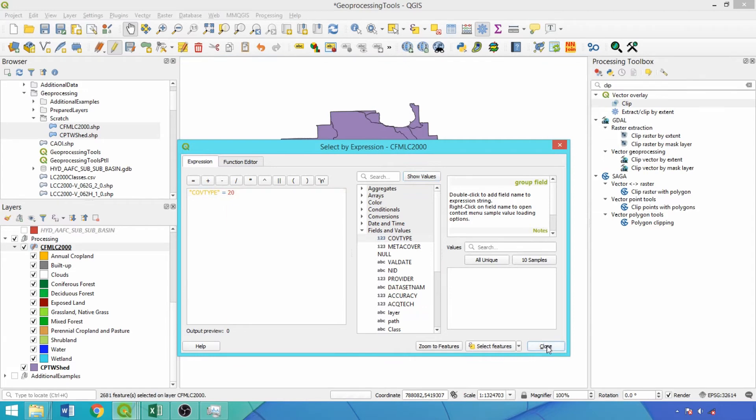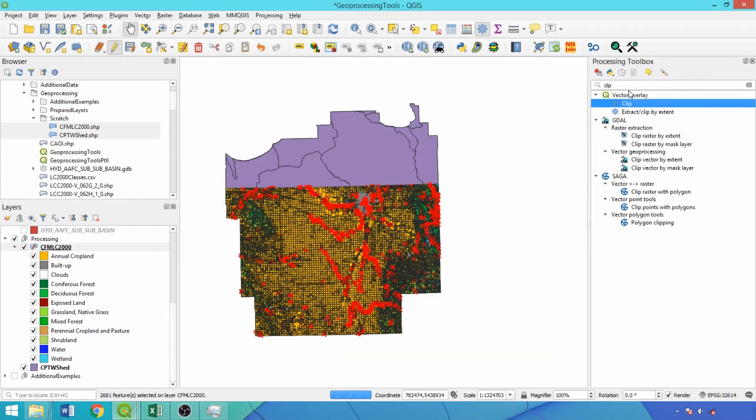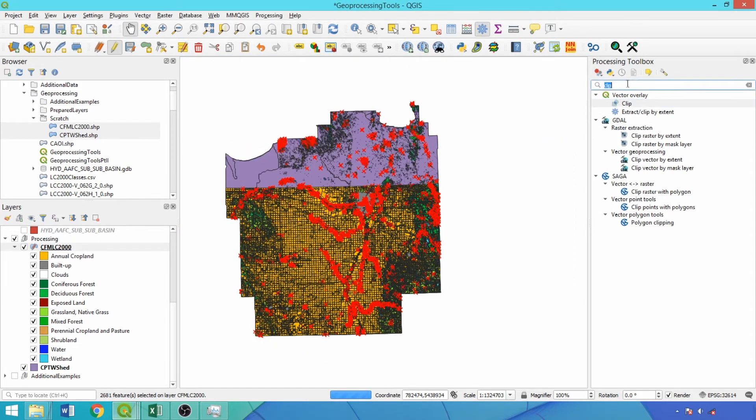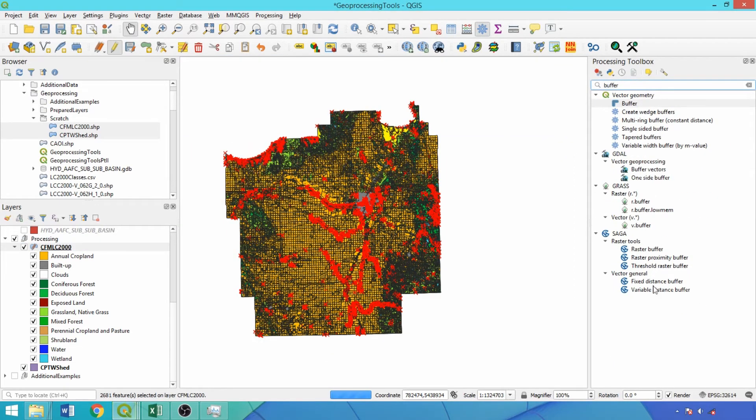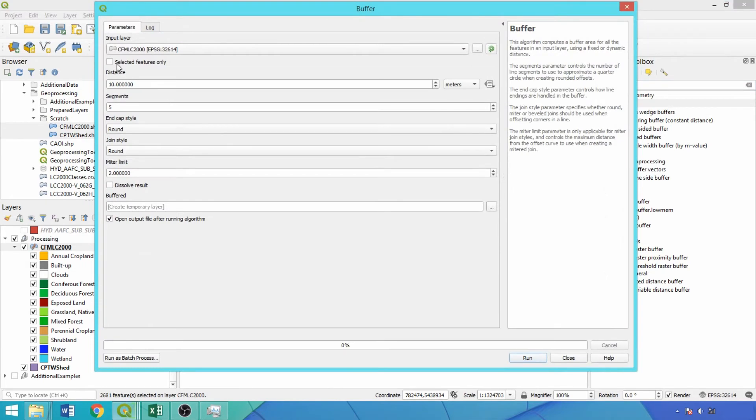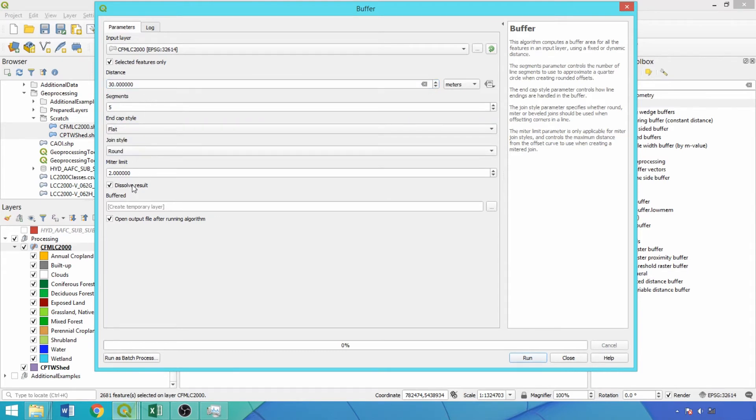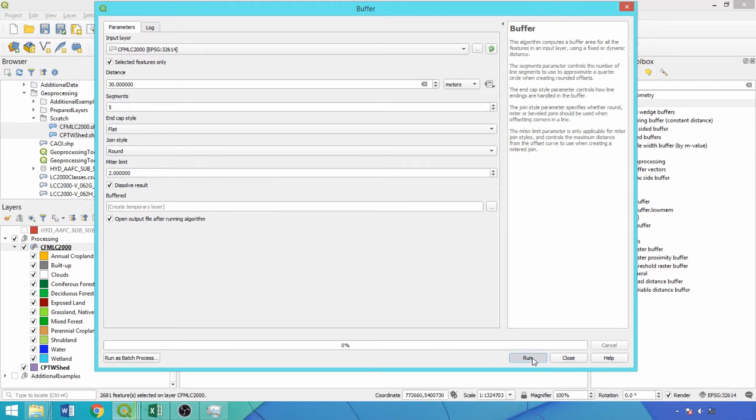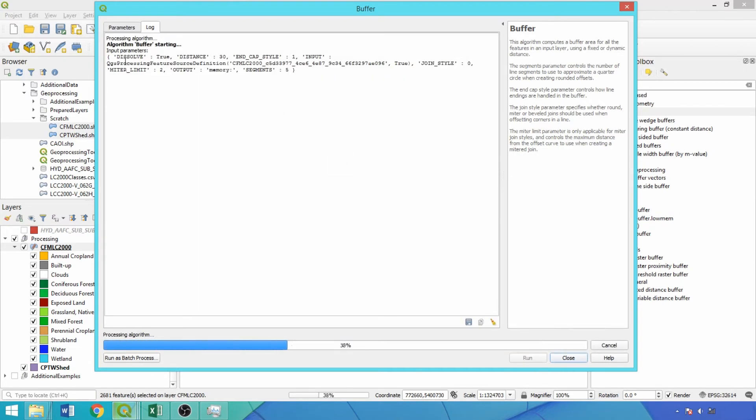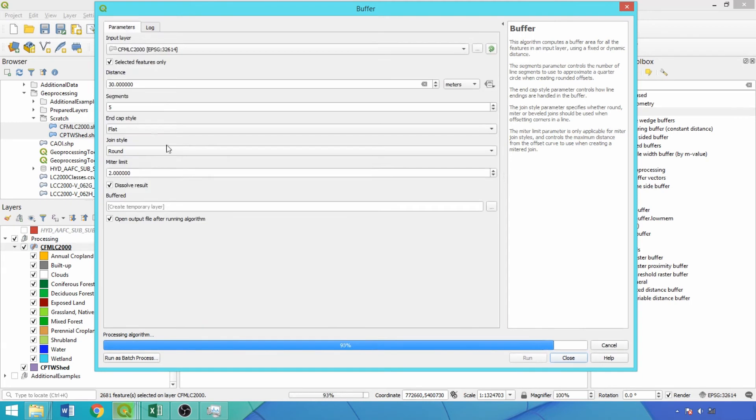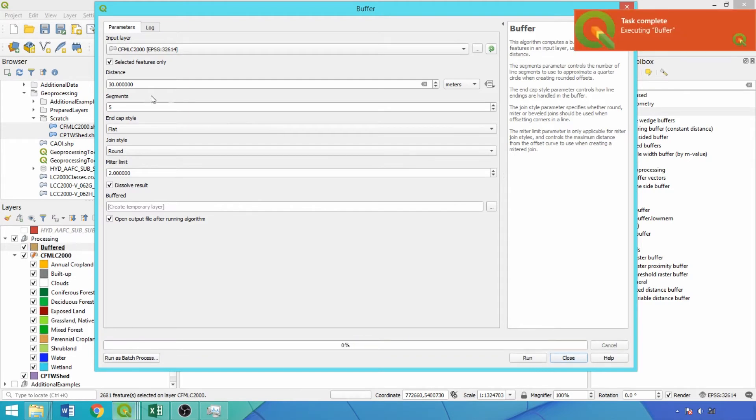Now we'll generate a buffer around the selected features to begin creating the riparian area layer. There are many buffer tools available in the processing toolbox which we'll demonstrate in part 2, here using the default tool. We'll check selected features only box and enter 30 for the distance, a common riparian setback in land use planning and policies. Change the NCAP style to flat and check dissolve results so that any overlapping buffers are merged to avoid conflating total area estimates. Run with a temporary output file. We'll rerun the tool toggling back to the parameters tab and changing the distance to zero to output water features as their own temporary layer, reducing processing times for the next tool.